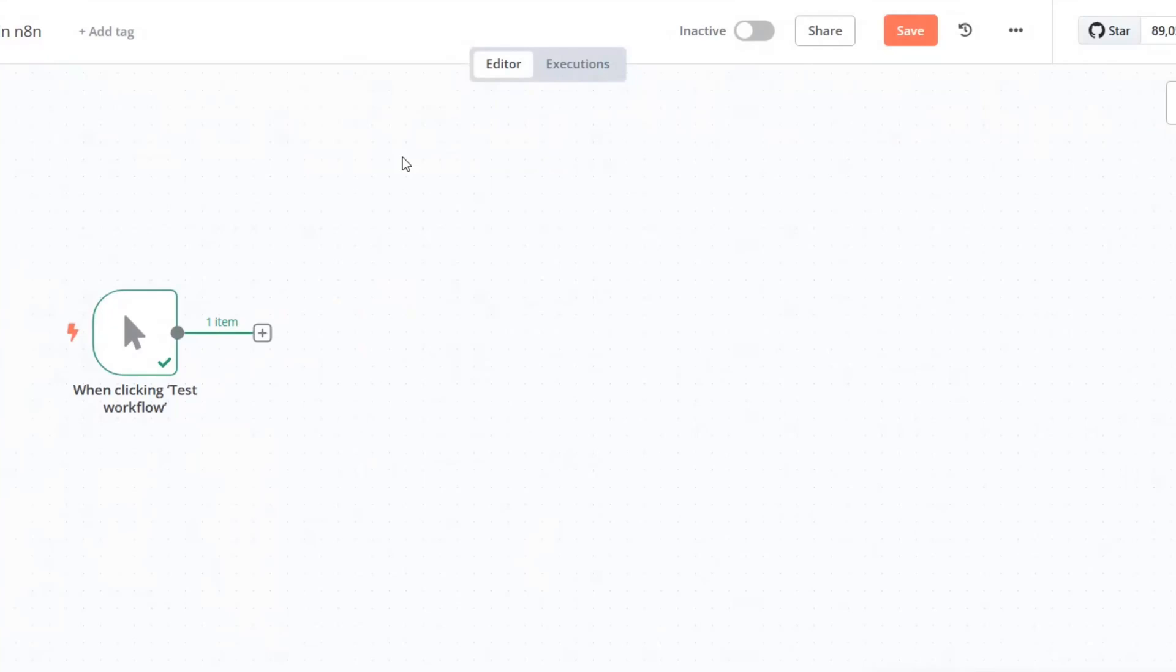Hello. Today I'll guide you through creating a loop structure in N8n. We'll build a workflow that iterates over a list of items and processes them one by one.